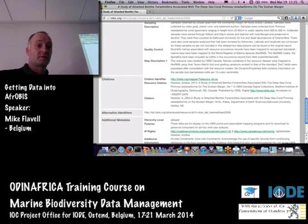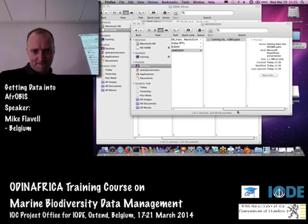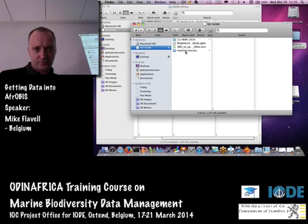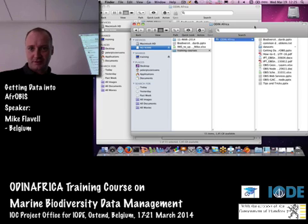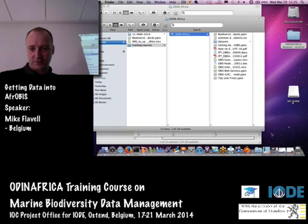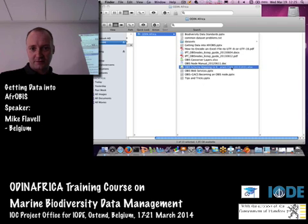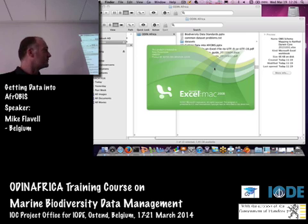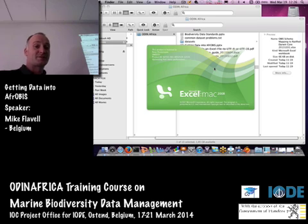I think it would be good by the end of this week if we could manage to get a few datasets ready and loaded on the IPT. I'll just show you the document I've got for mapping the OBIS schema — I'll provide this one. It's an Excel file that shows you the OBIS schema and the Darwin Core fields that they map to, and also where there's a bit of ambiguity.